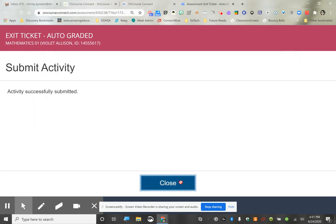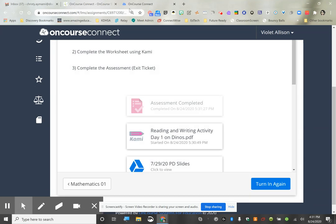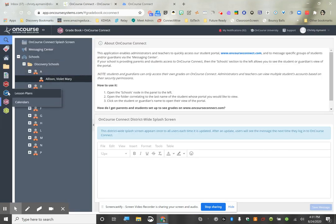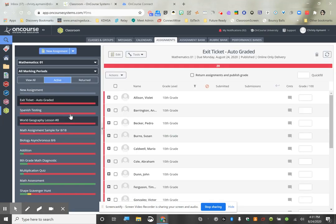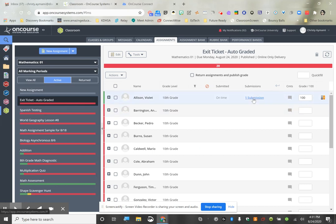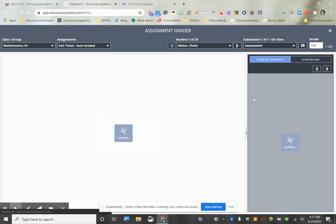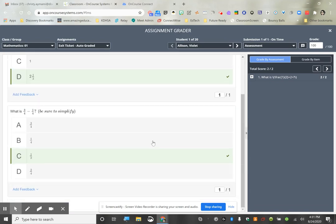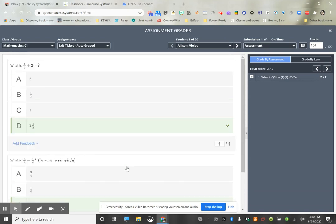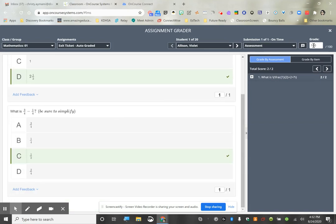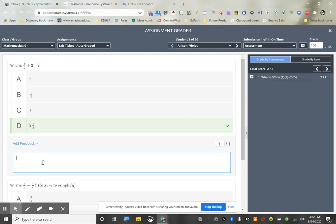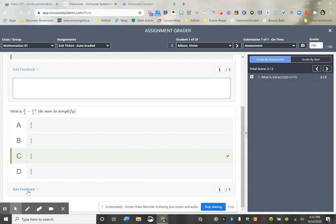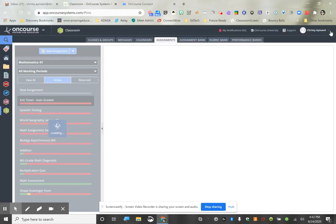It says all questions have been attempted. Now I'm going back into Classroom as the teacher, refreshing my page on the exit ticket. It shows Submission 1 — auto-graded. If a student failed I could go in and see their answers. It automatically gave a score of 100. If I needed to add feedback I could click and type a message to the student — for example, 'Make sure you simplify' — then click X.